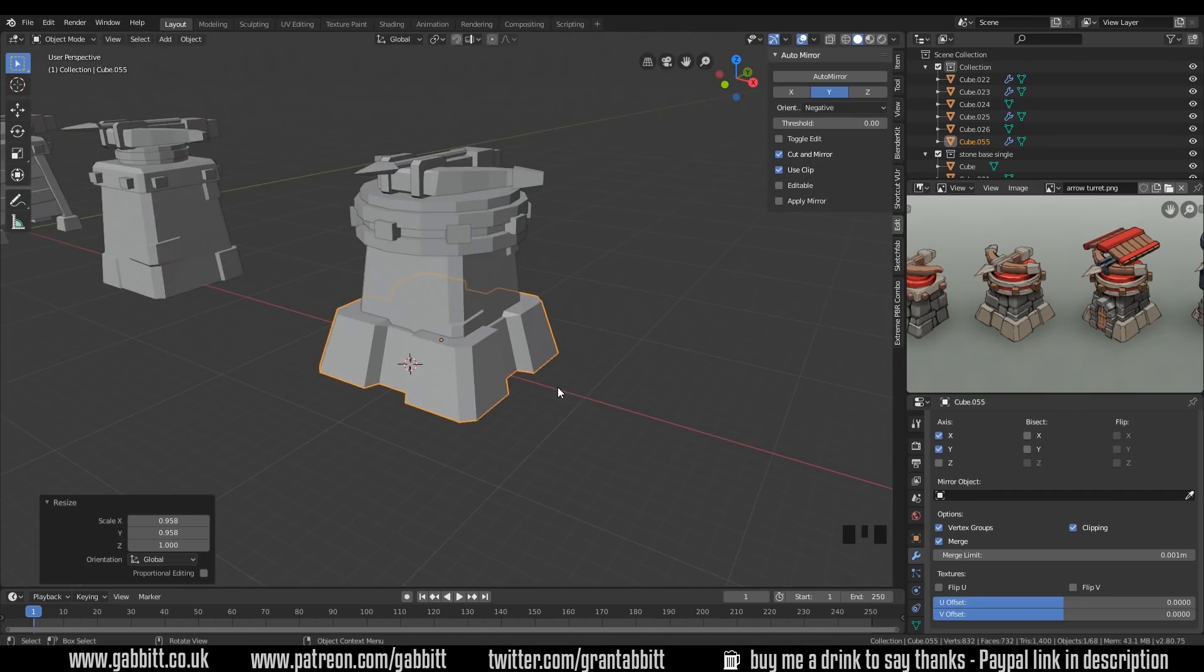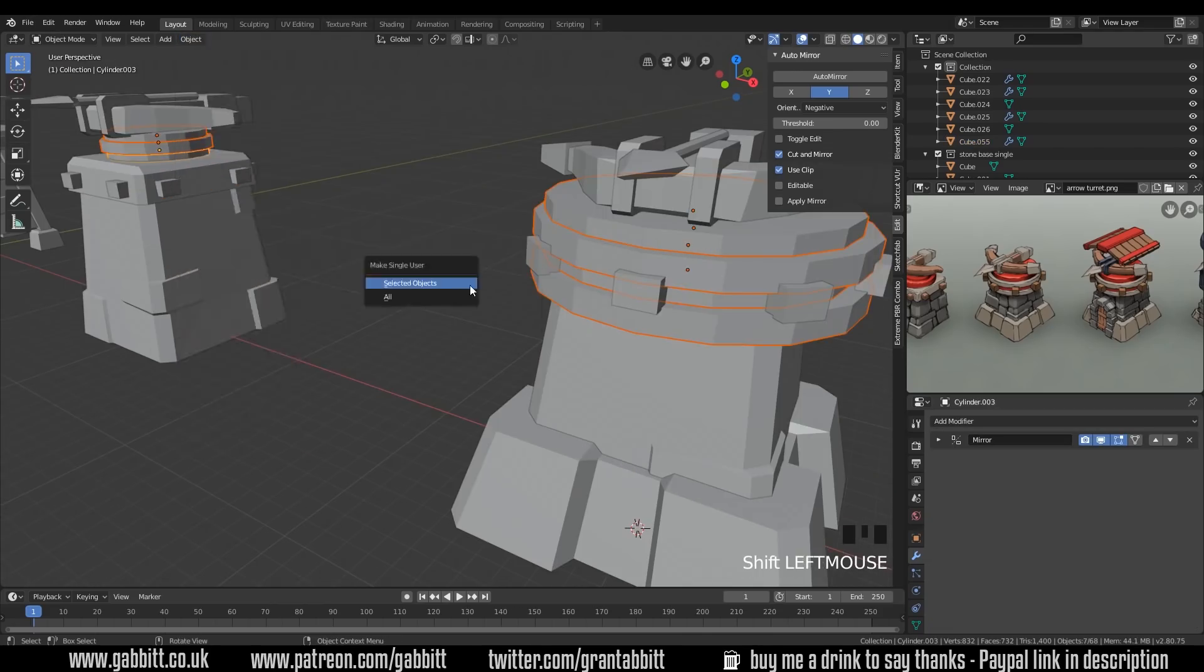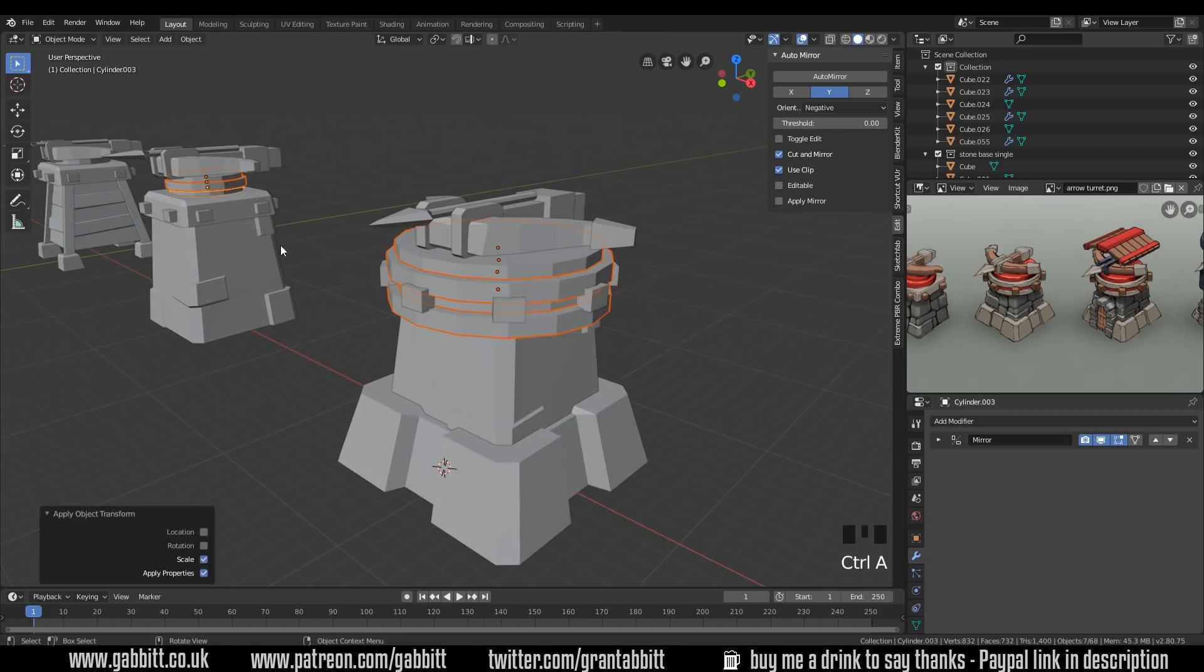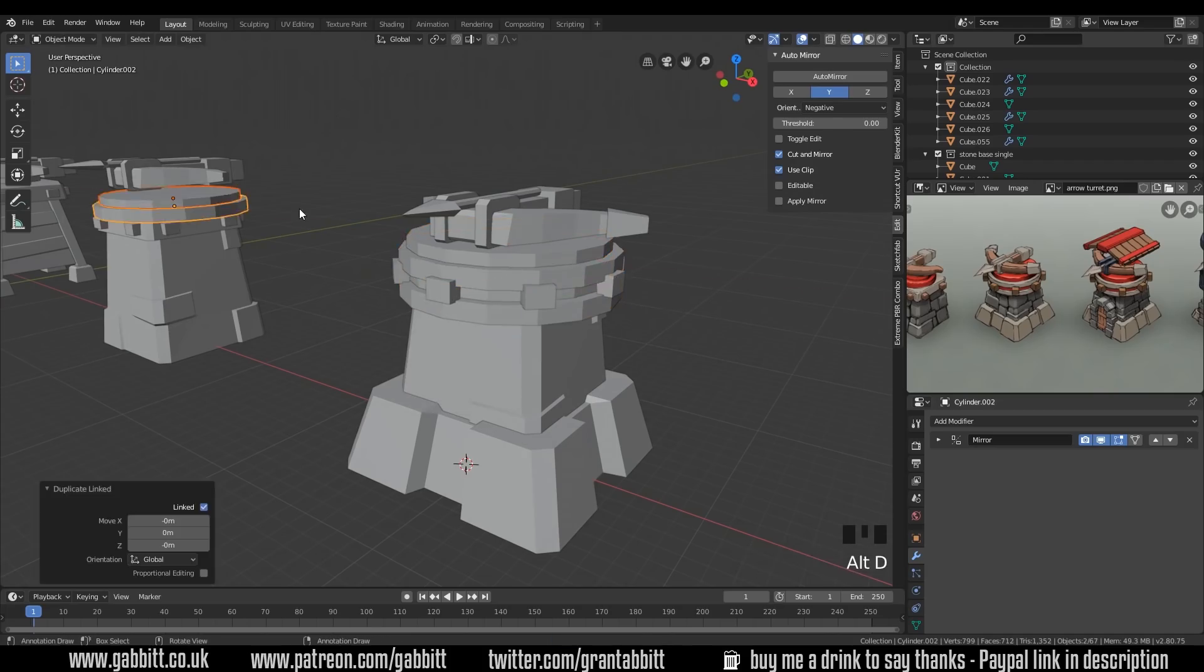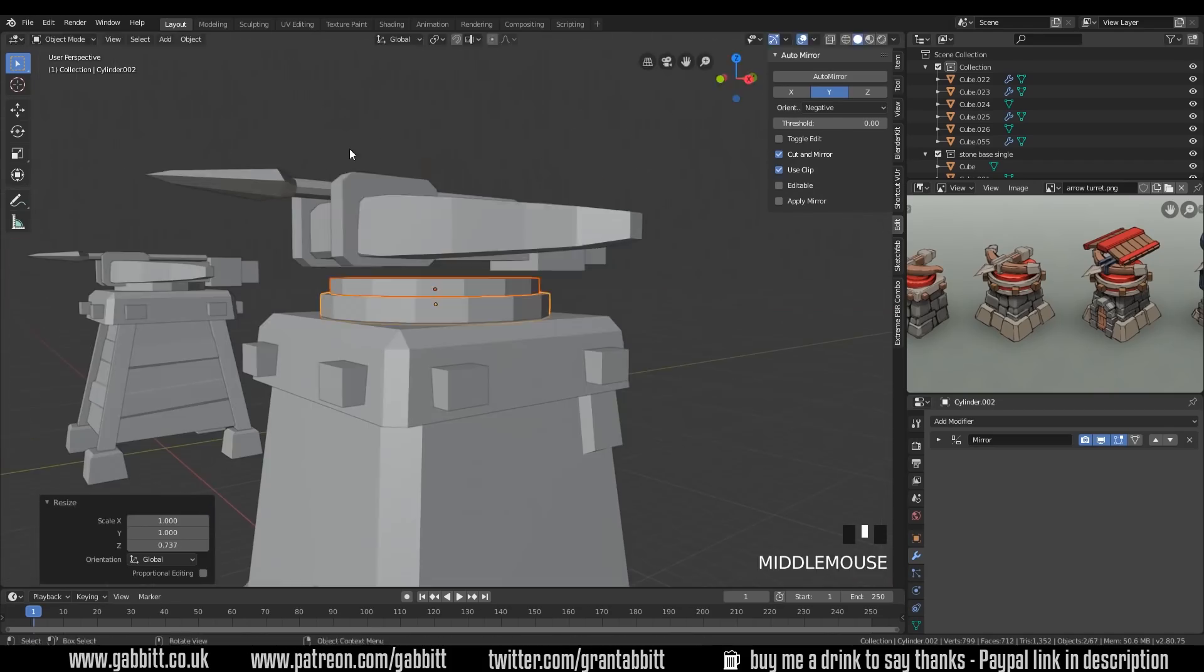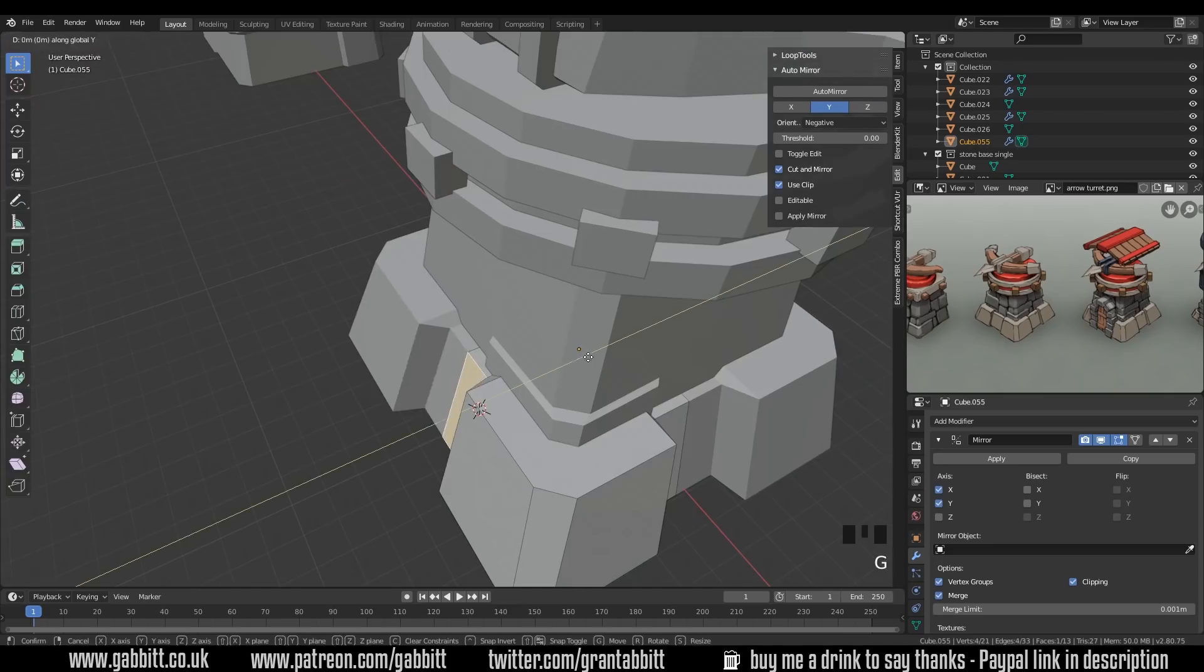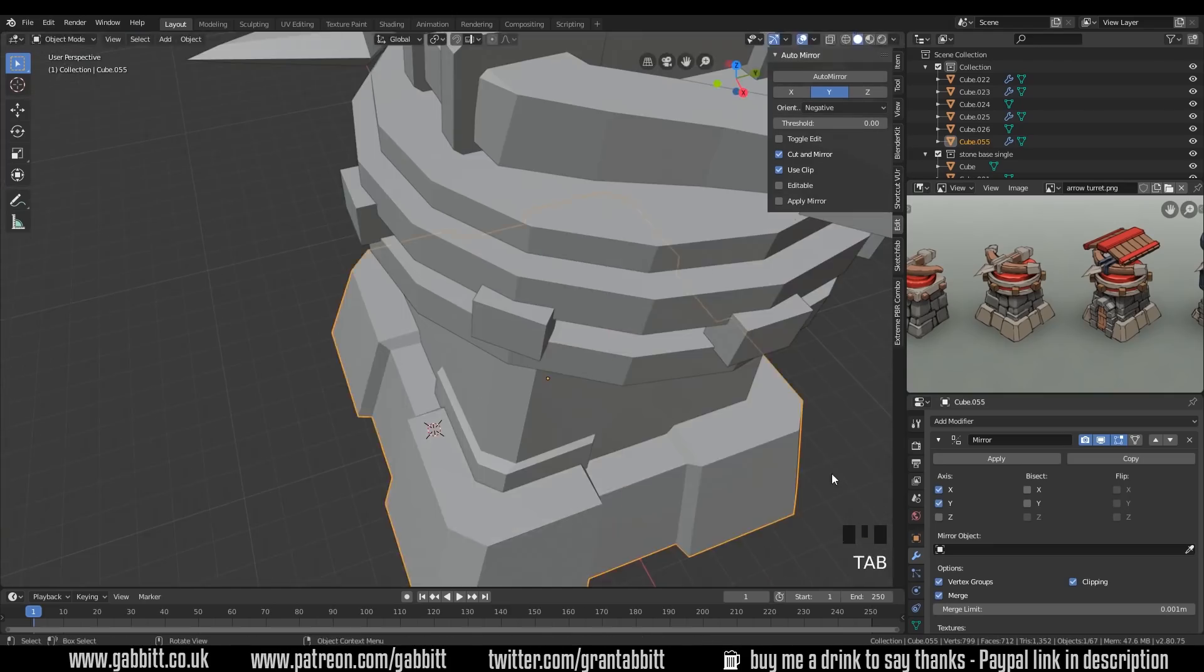Obviously in the underside of your models you don't need any faces so I always delete those and I try and delete any inside faces as well. Occasionally I miss a couple and they did come back to me with a model recently saying there was too many inside faces here so I just went in and deleted all the ones that I missed.